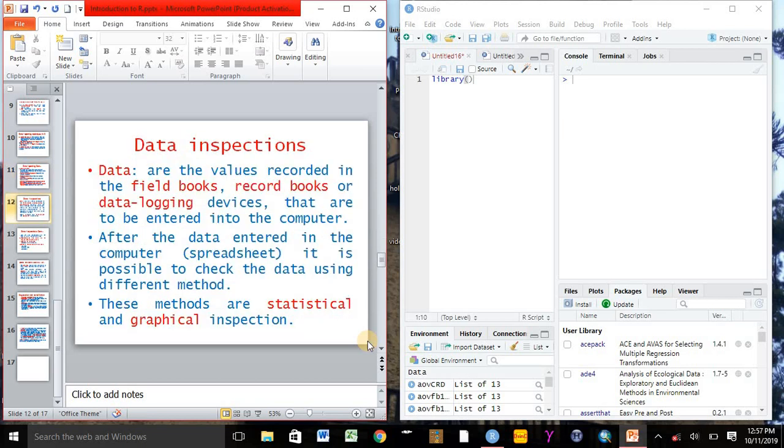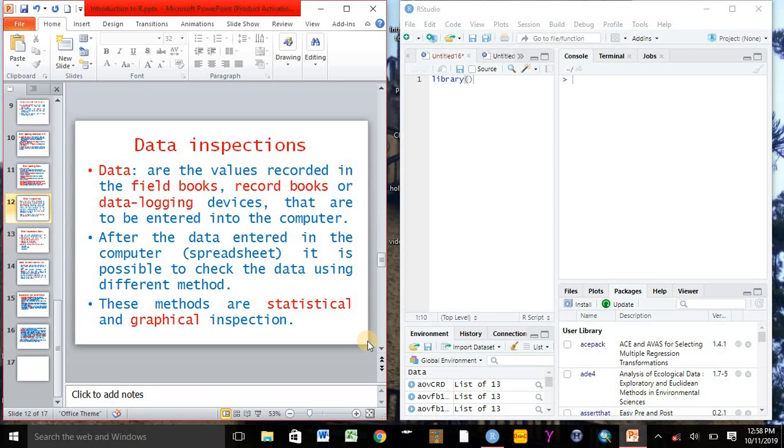When we come to data inspection in R software, we can inspect or manage our data. Data is the value recorded in the field book, record book, or data logging device that are to be entered into the computer. After the data entered in the computer or in the spreadsheet, it is possible to check the data using different methods.